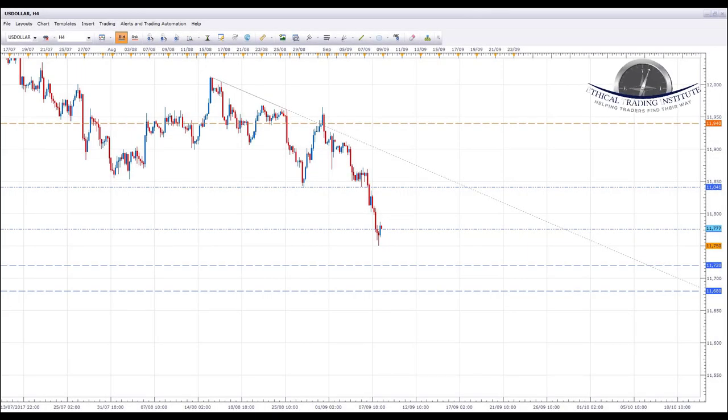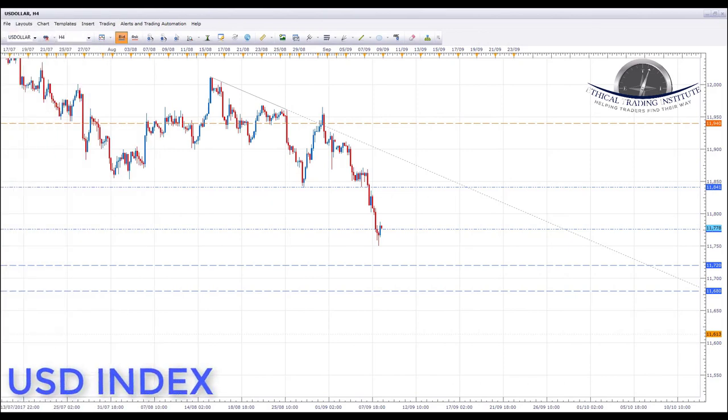Hey traders, it's John Fortune here with next week's forex forecast for the 11th of September to the 15th of September 2017. As always, starting with the US Dollar Index and oil, we're going to run through a number of currency pairs looking at the key levels of support and resistance, and we're also going to highlight some of the targets for next week and potentially in the weeks ahead. Let's jump over to the charts and see where the money is.